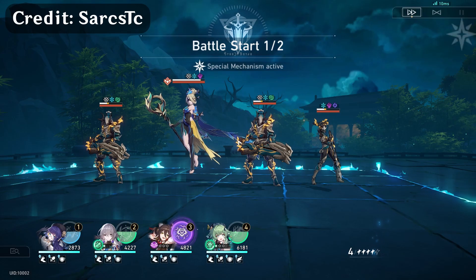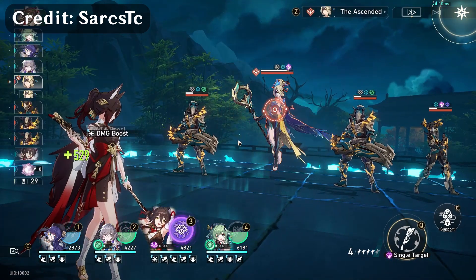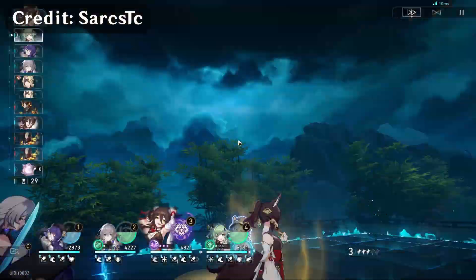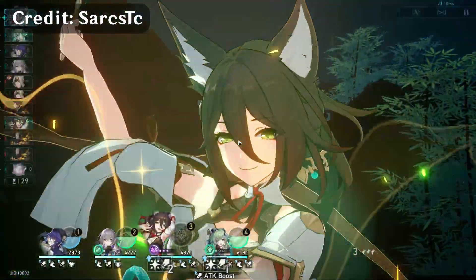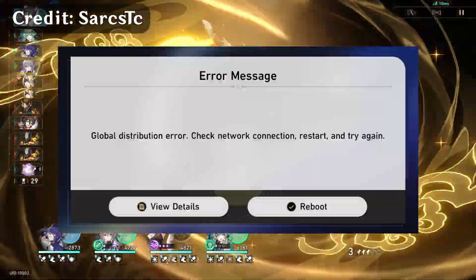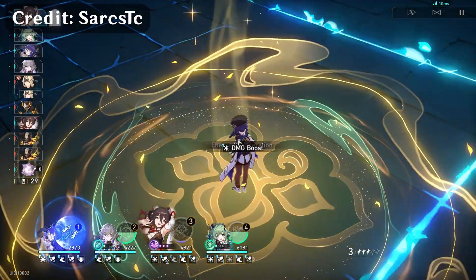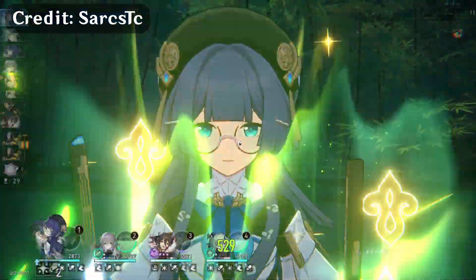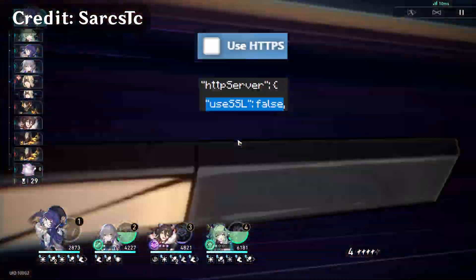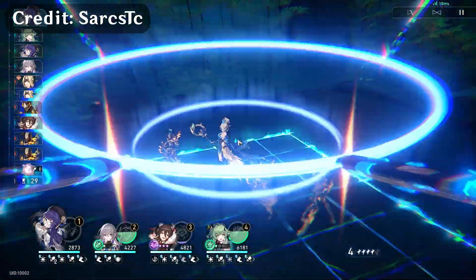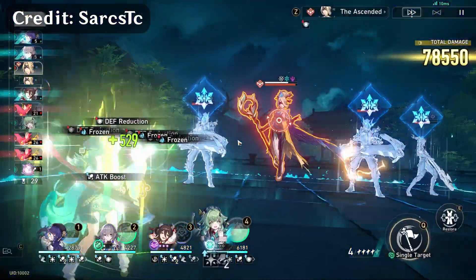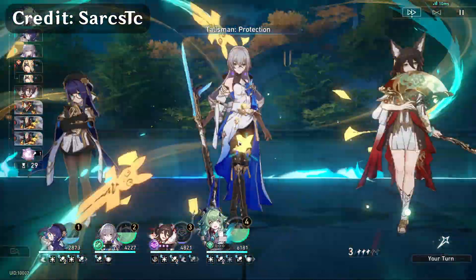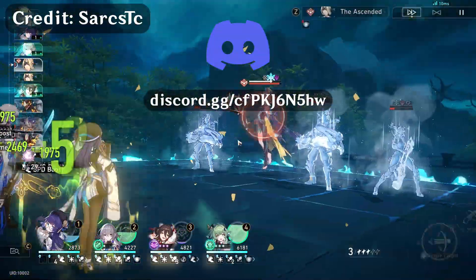This is the part you'll most likely be jumping back to. Troubleshooting. The most common error is the global distribution error. This probably means you forgot to disable SSL in a previous step. It can also mean a bunch of other things, which you can ask about in our Discord server.